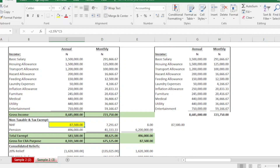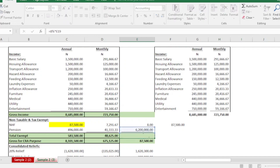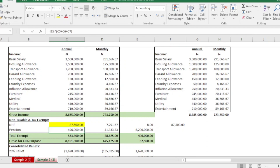Pension has three elements: your basic salary, housing allowance, and transport allowance. You first add these three together. Based on this example that gives us 6.2 million. Your employee contribution is 8 percent of that, which comes to 496,000. Employer's contribution is not considered here since we are calculating your personal tax.